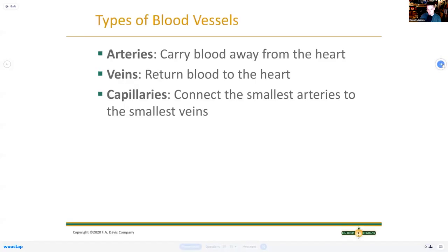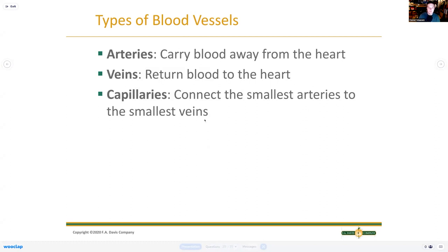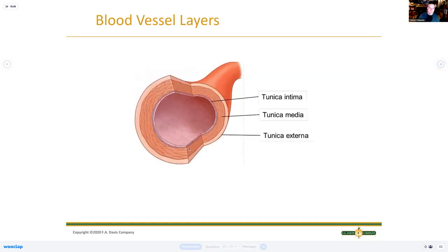Chapter 16 covers blood vessels. Key rule: arteries always carry blood away from the heart - regardless of portal systems or whether blood is oxygenated or not. Veins always return blood toward the heart. Capillaries are the connection point - 'C for connection' - the smallest vessels where actual nutrient exchange happens between the smallest arteries and veins.